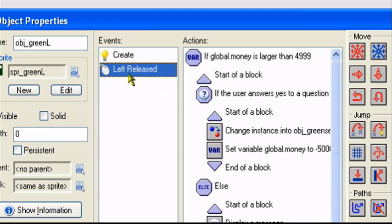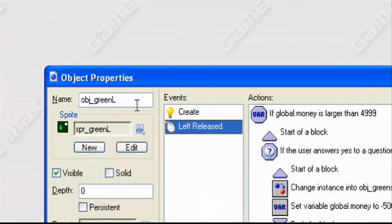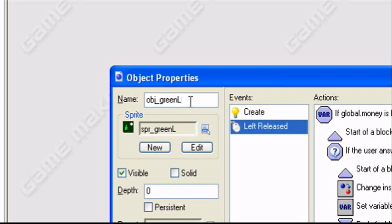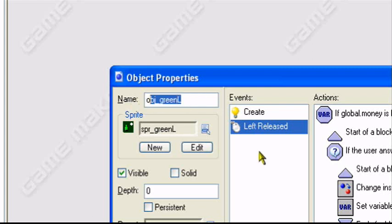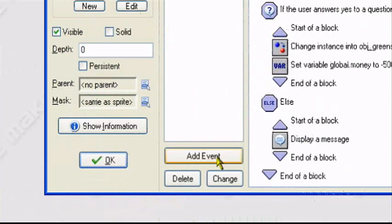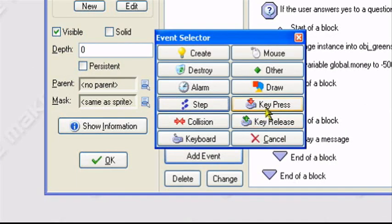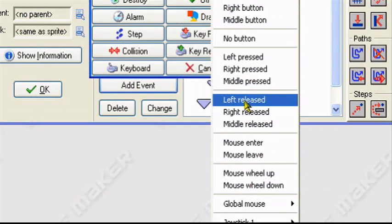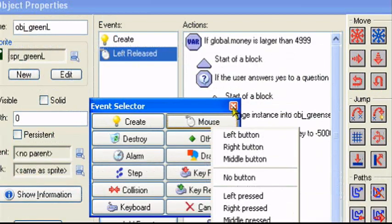So in the locked object, the object when you have to purchase him, add a left released event. So add event, mouse, left released, right here.